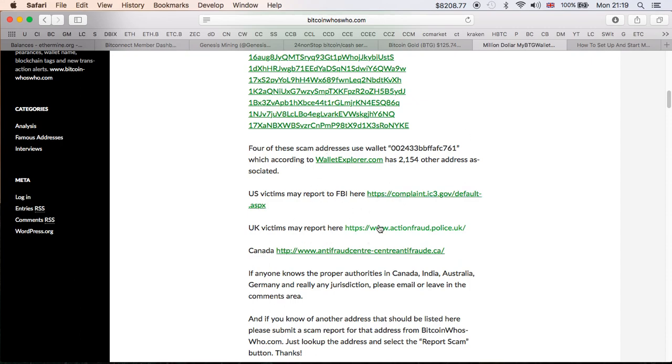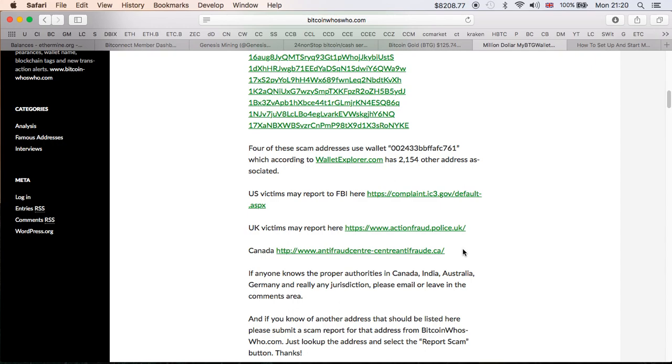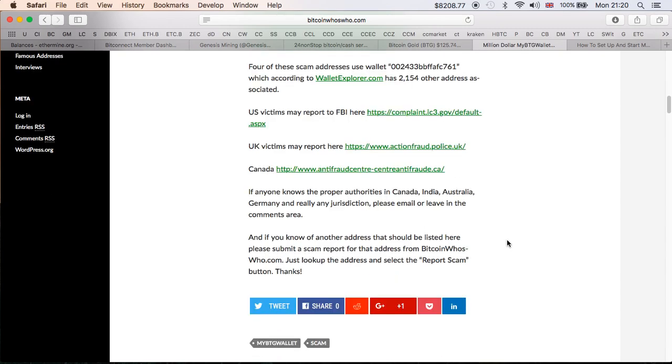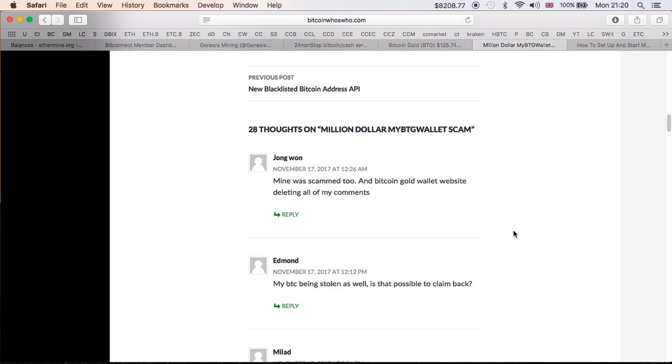US victims may report to FBI here, UK victims may report here. So if you are one of the people that have fallen for this scam, feel free, depending on which country you are, to click on one of those. And I do hope you will find help and people will help you, but I doubt it because it's cryptocurrency. It's still very hard, especially if you go and say I've lost one Bitcoin, I've lost two bitcoins. It is unlikely that anyone's gonna help you, but I do hope they will. Canada, you can click here.